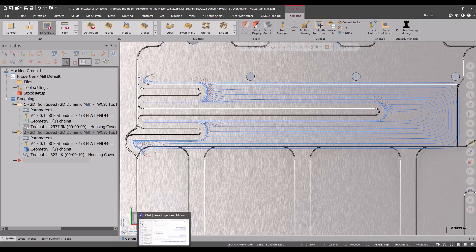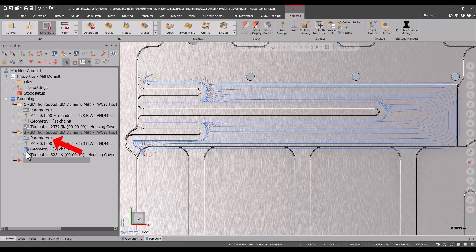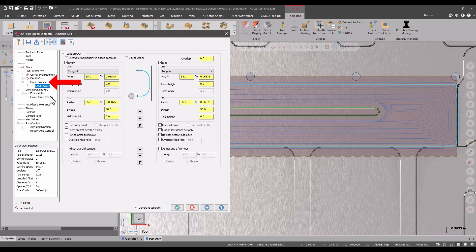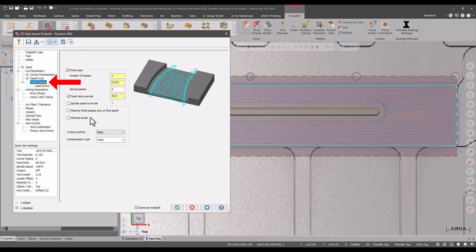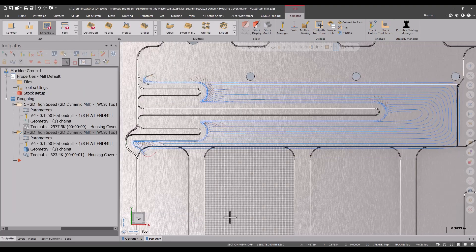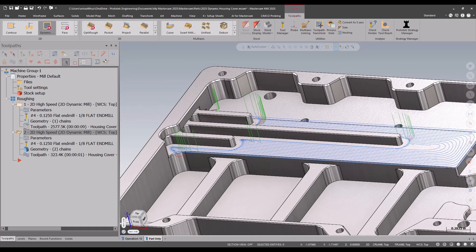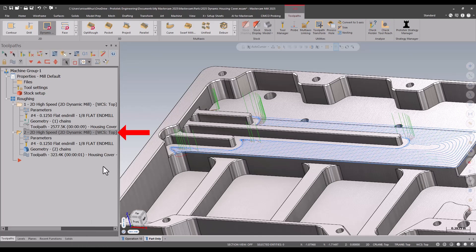If I go back and edit my parameters on the finish pass page, I can choose to minimize burial. Then it'll only finish the areas that were roughed. My finish pass no longer goes between the bosses.